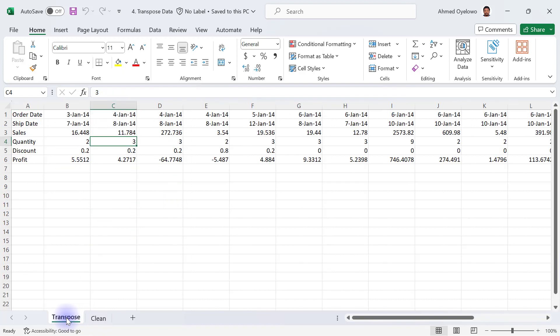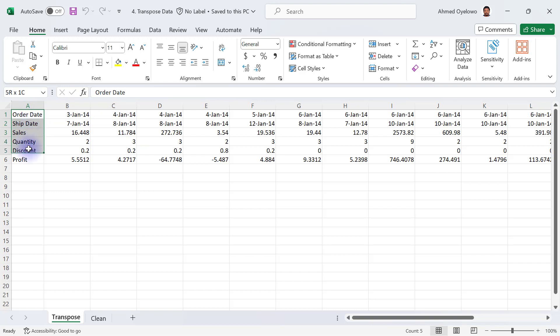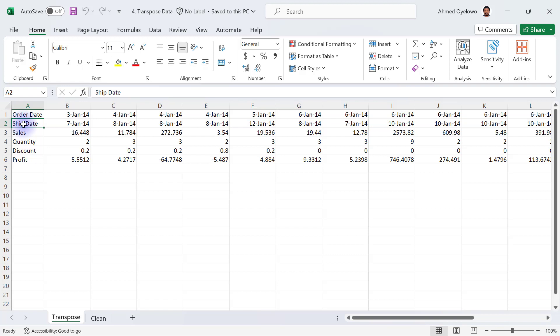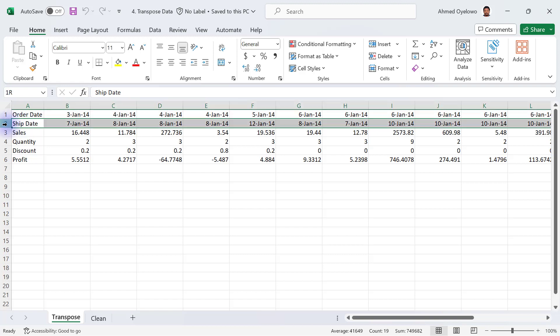When you look at the original one in the transpose worksheet, what we see here is a situation where the shape of the data is in an opposite direction, in the sense that instead of having row headers, this order date looks like the header for row one and then the ship date looks like the header for row two.